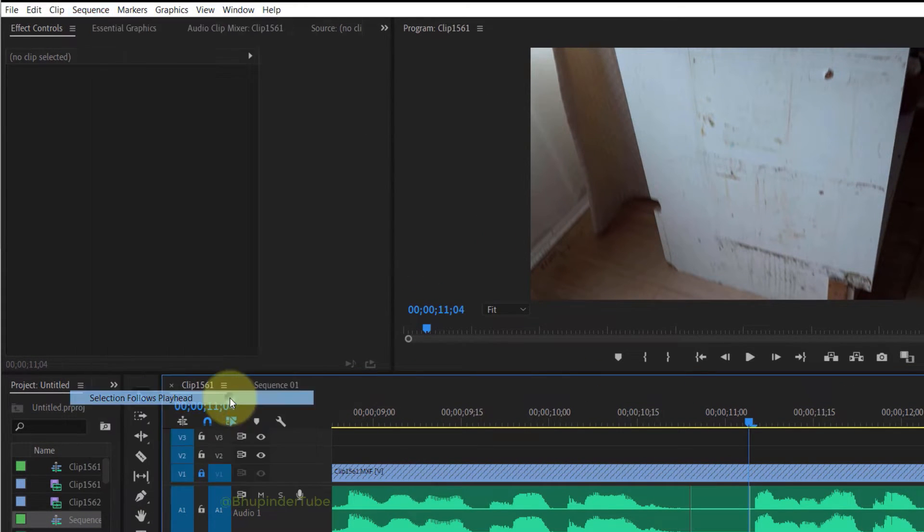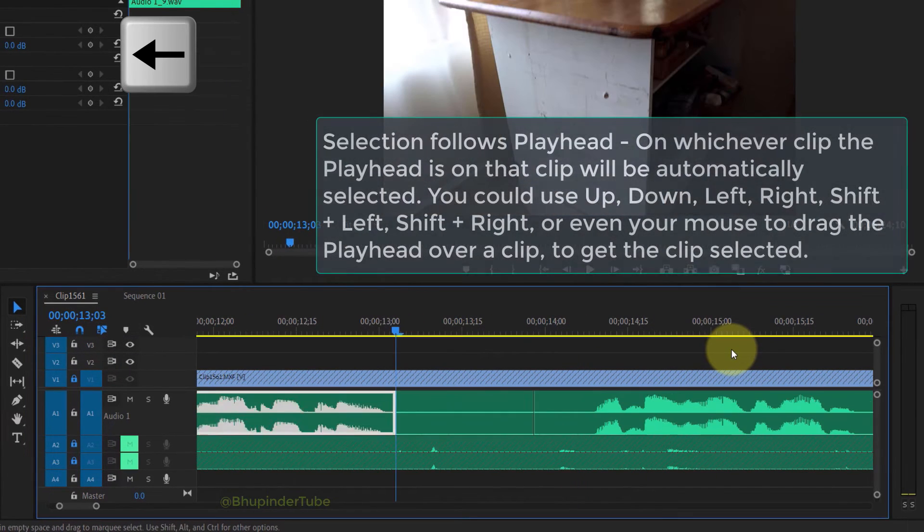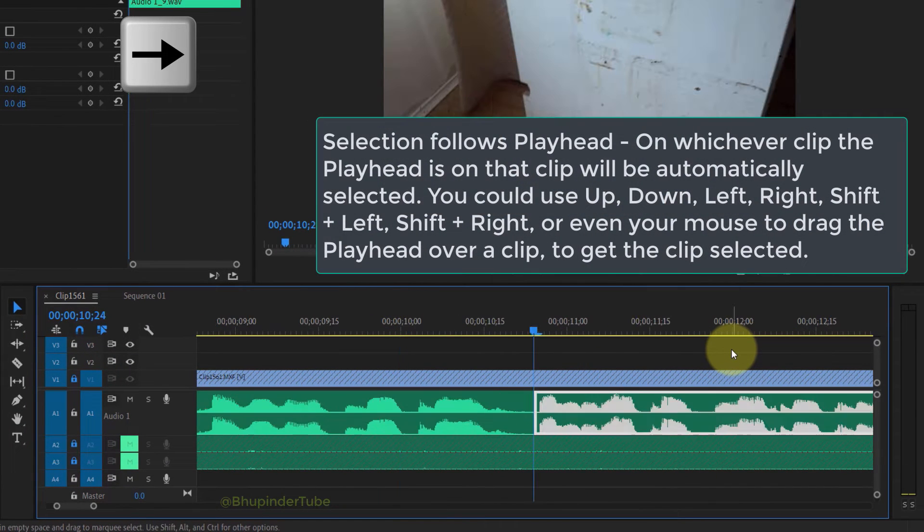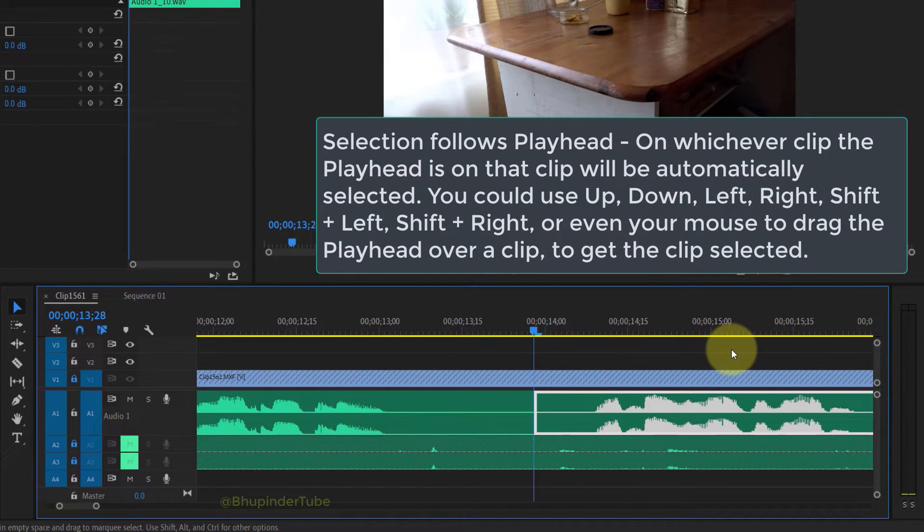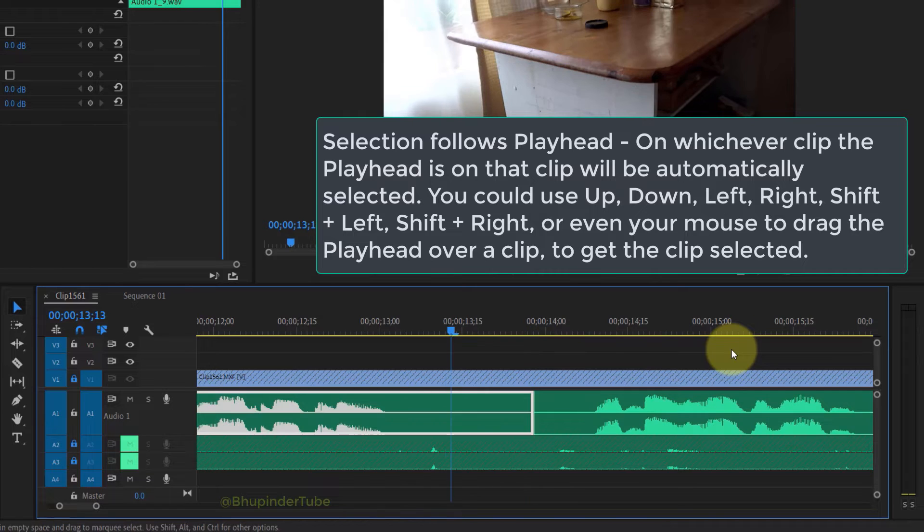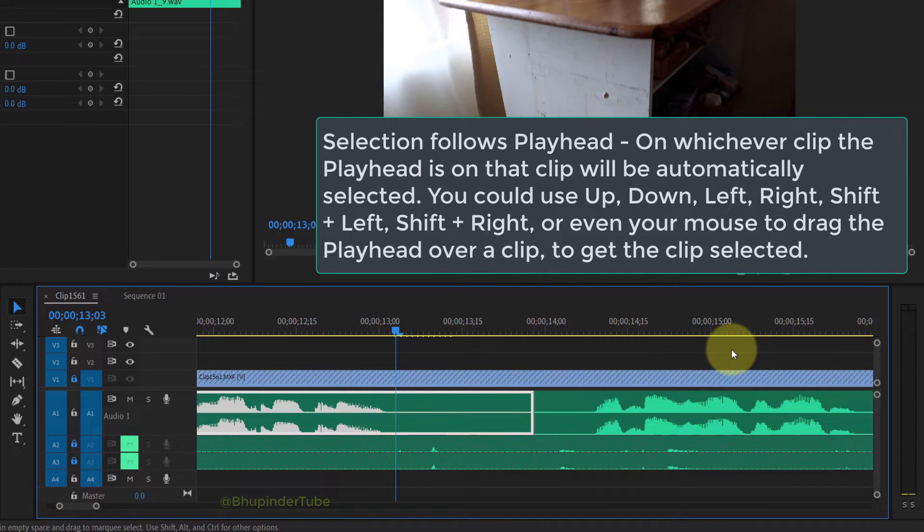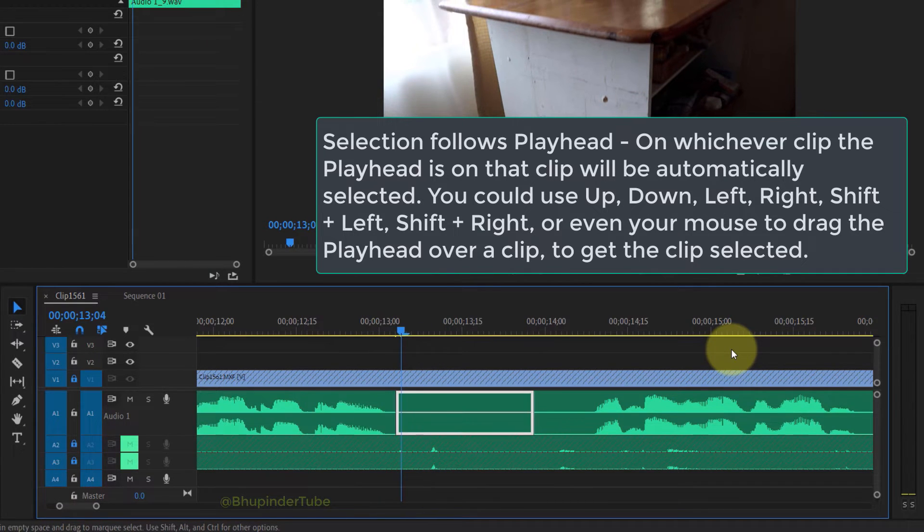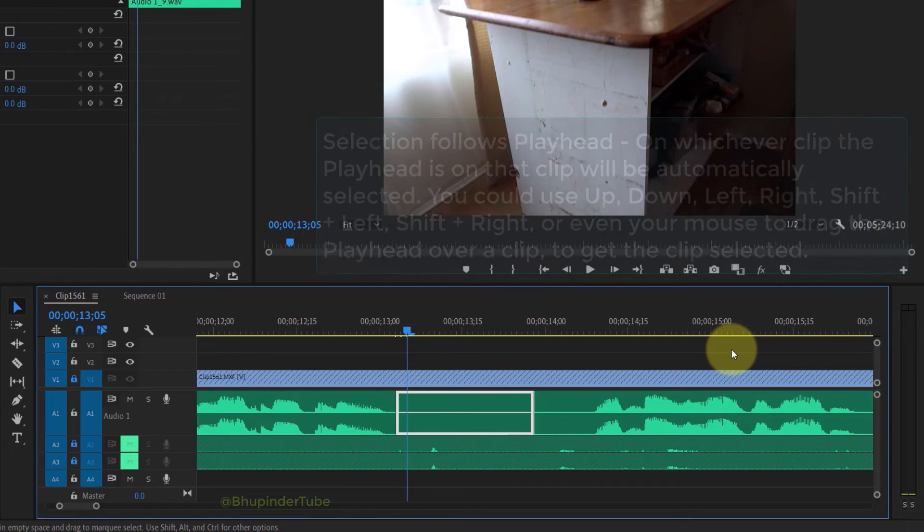Now wherever the playhead is on that clip, it would be automatically selected, and then you can easily ripple delete it.